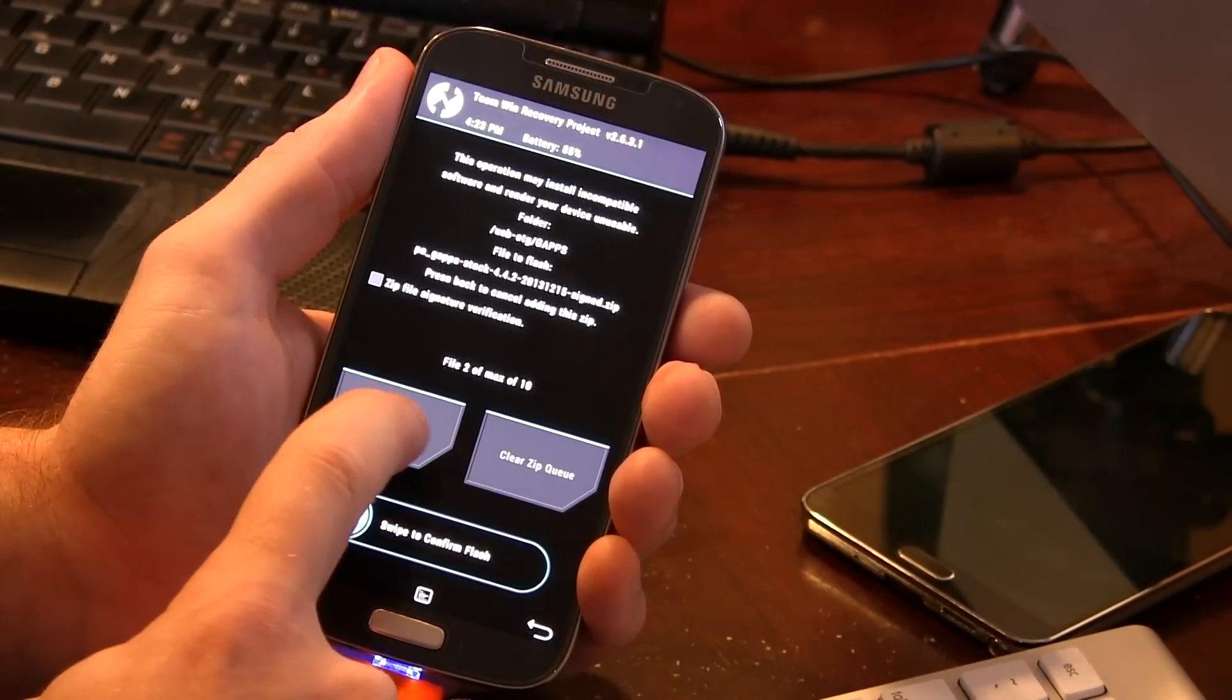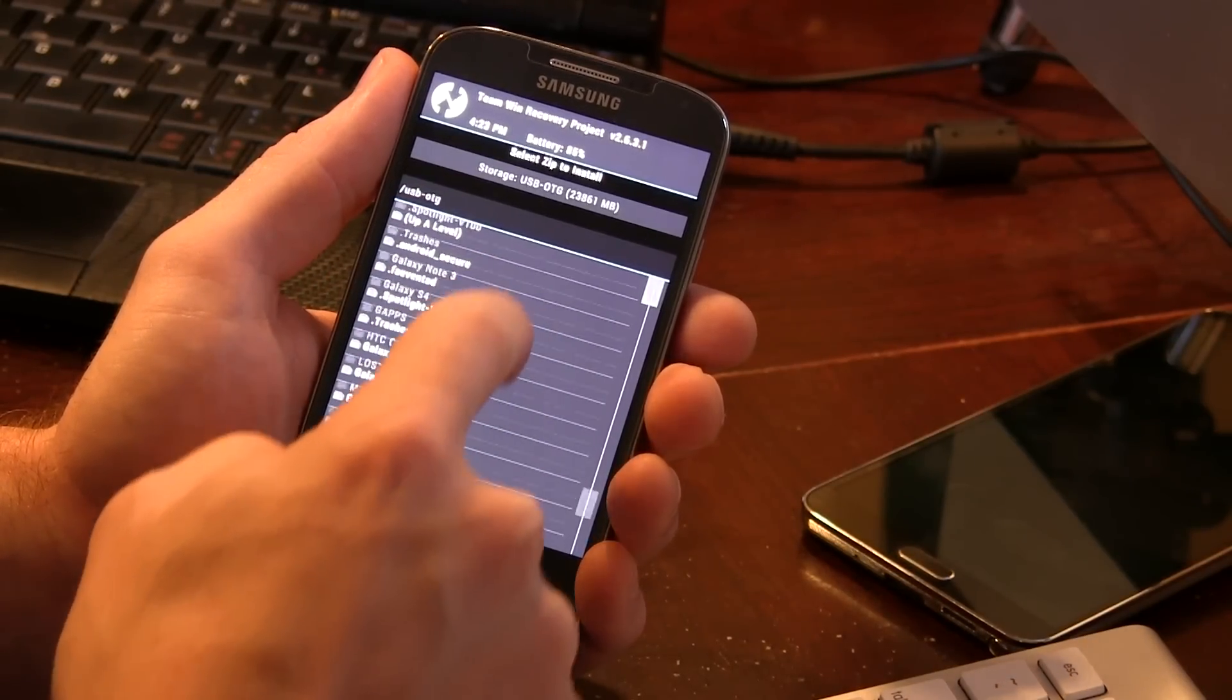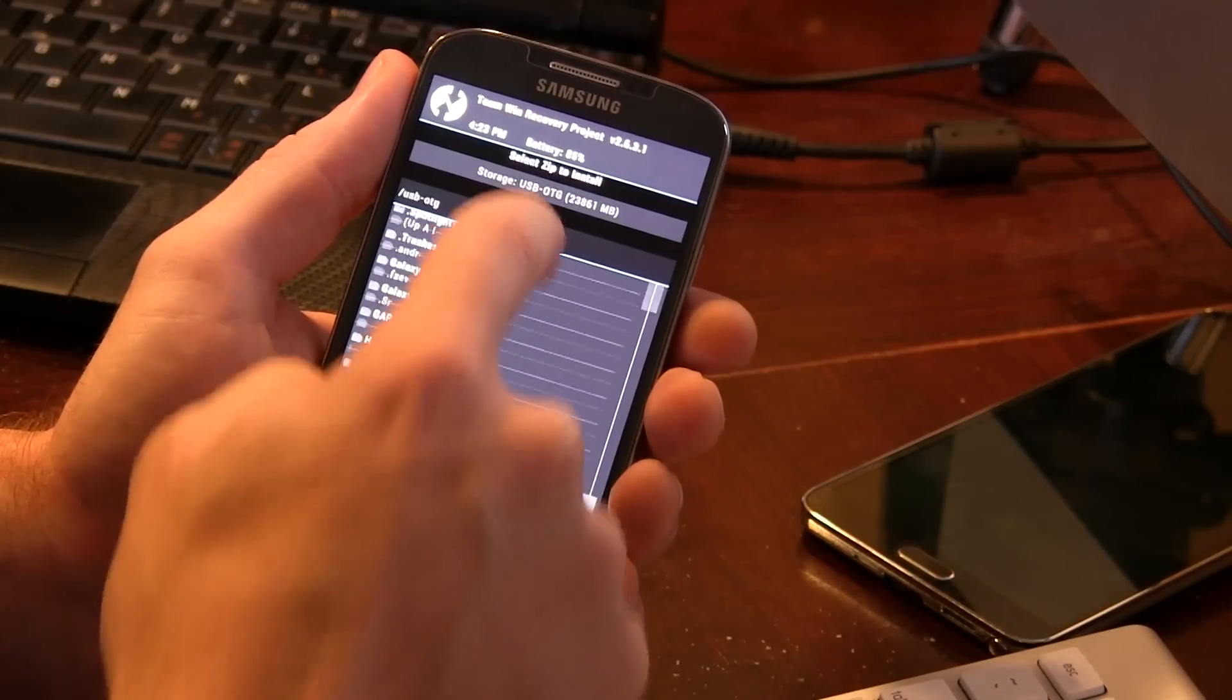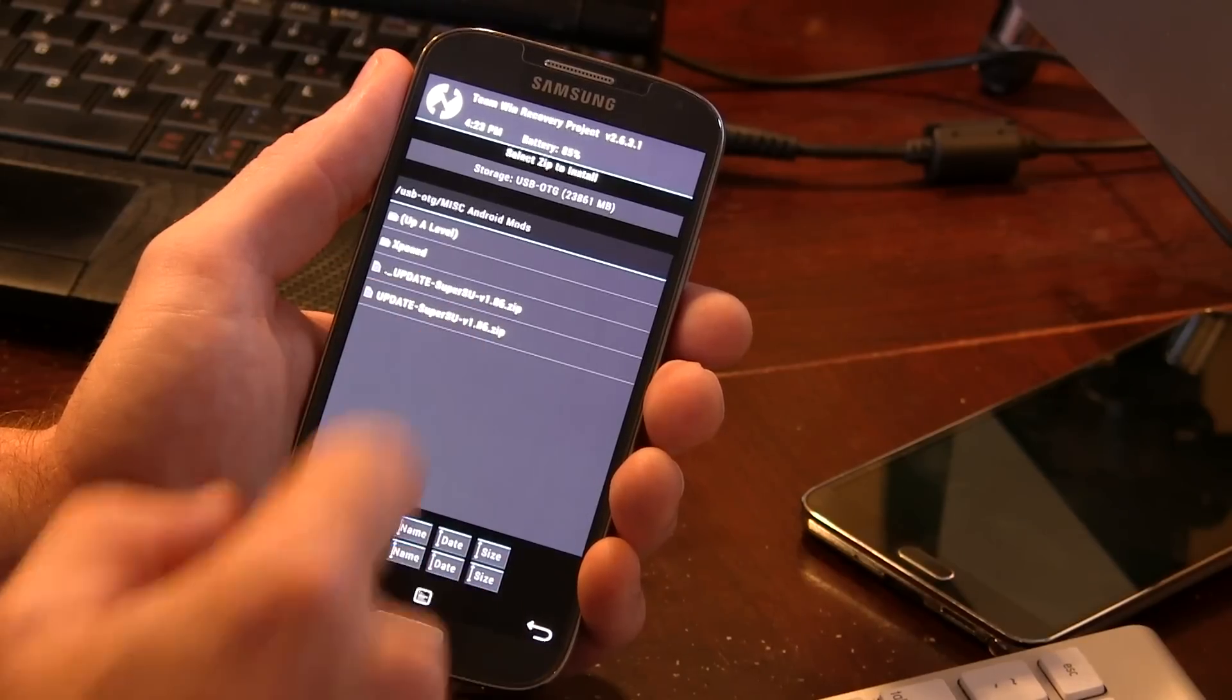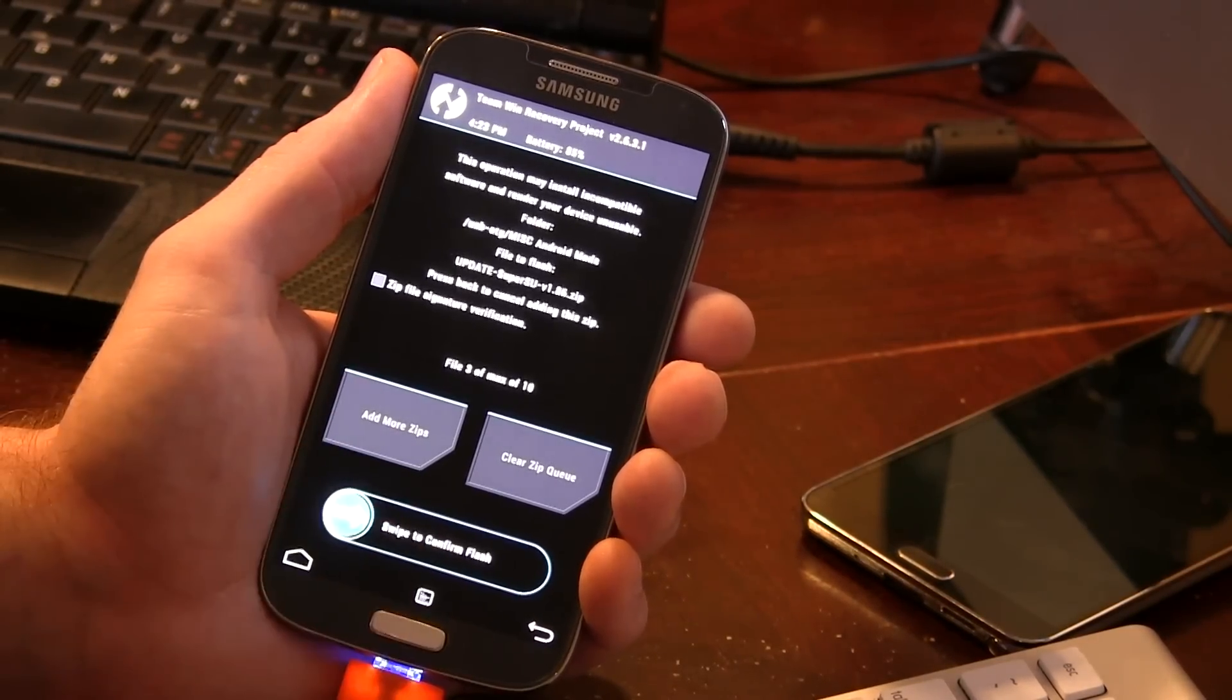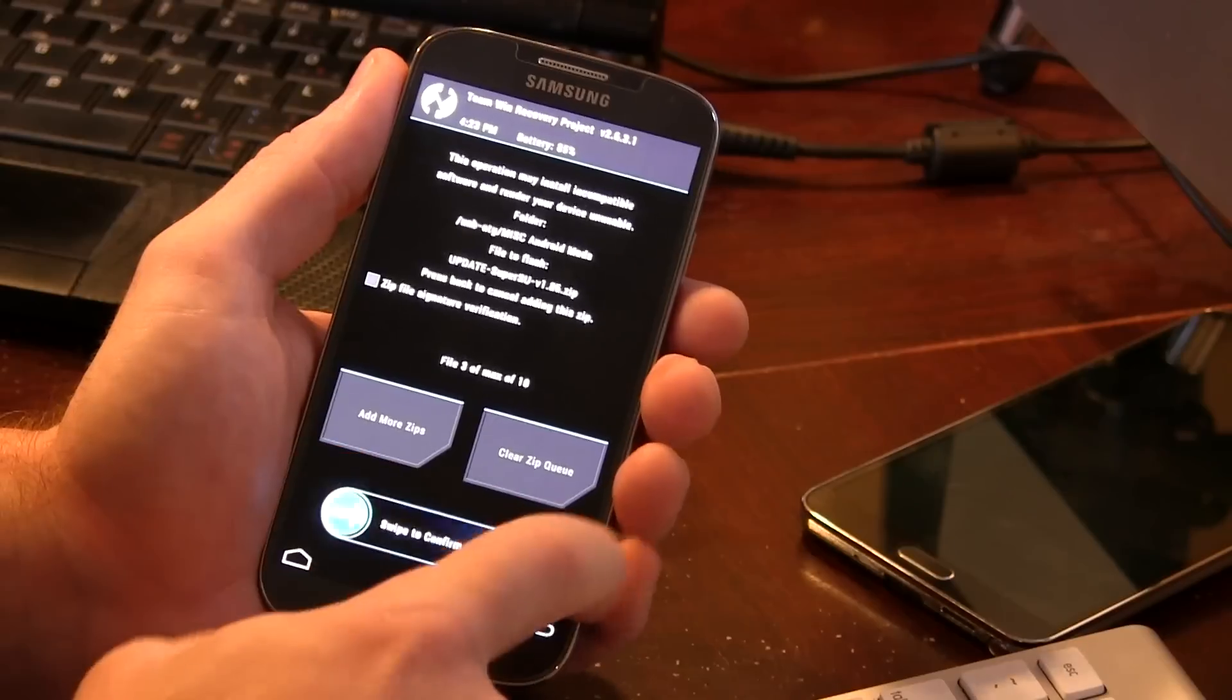And now we're gonna be adding the SuperSU, so I'm gonna go up a level. I think I have it in... bear with me folks. My mods folder, is it in there? Yep, there it is. So the current version is 1.86. Just go ahead and add that in that order. You want the ROM to flash first, then Gapps, then SuperSU.